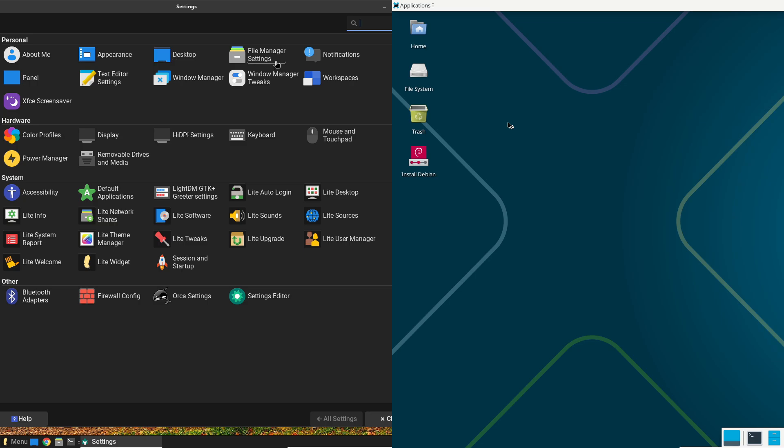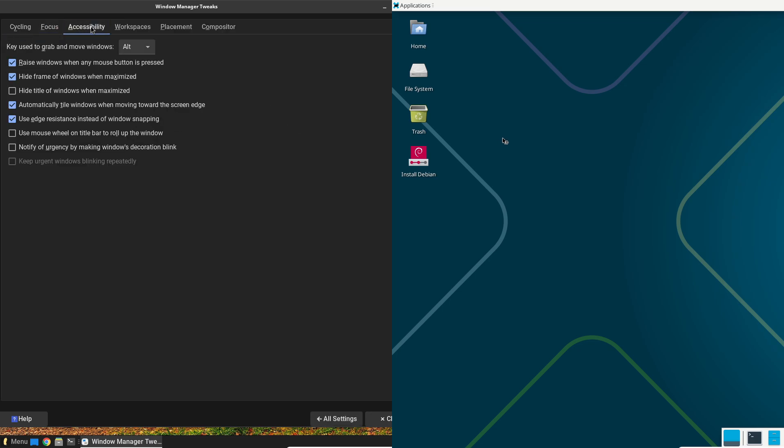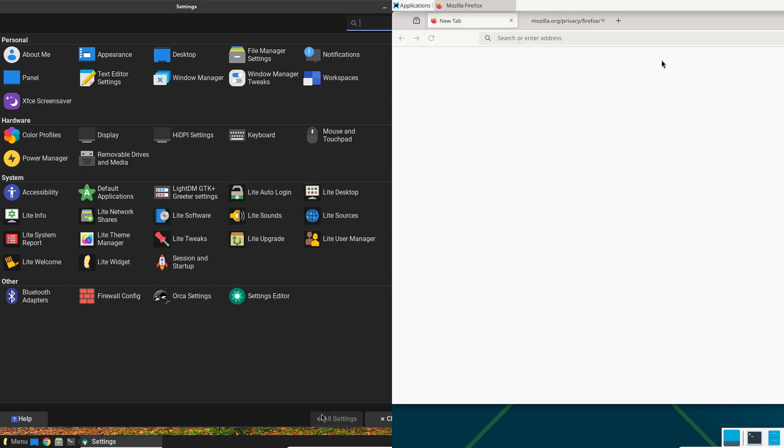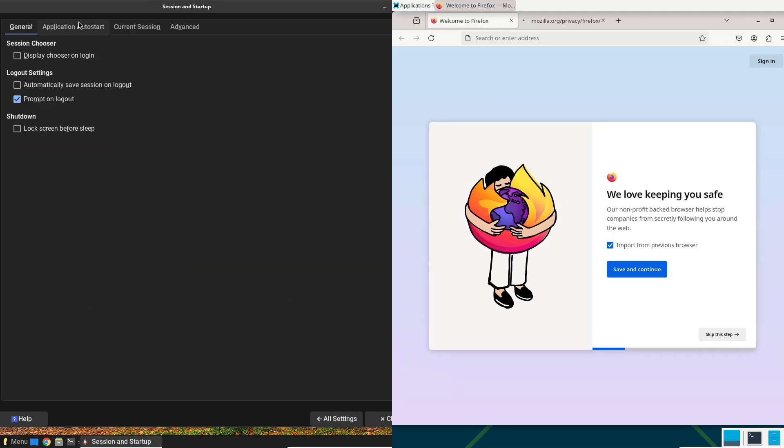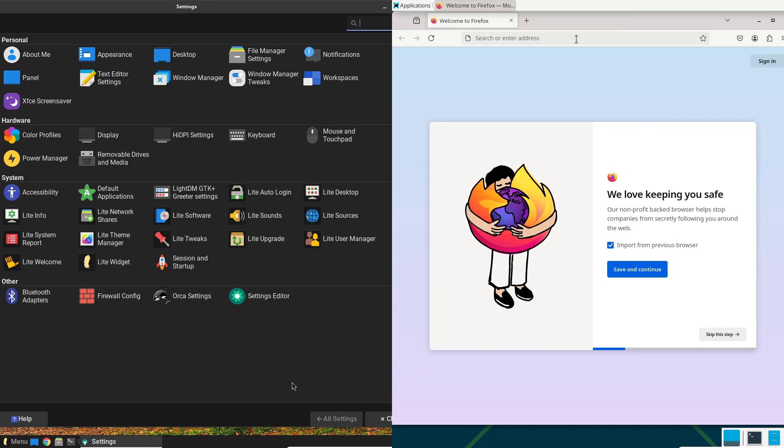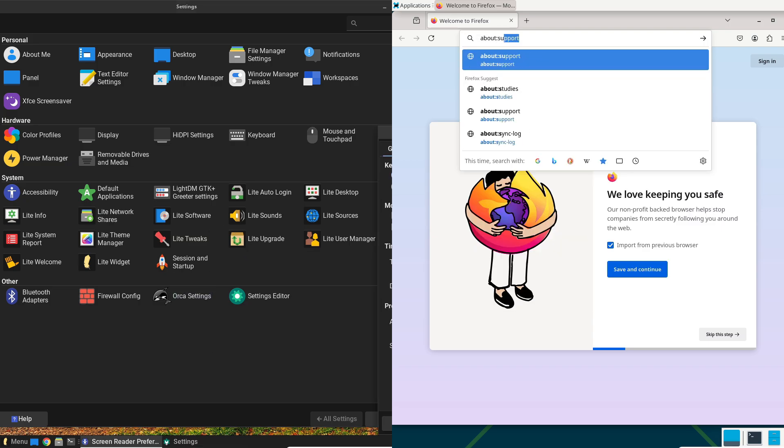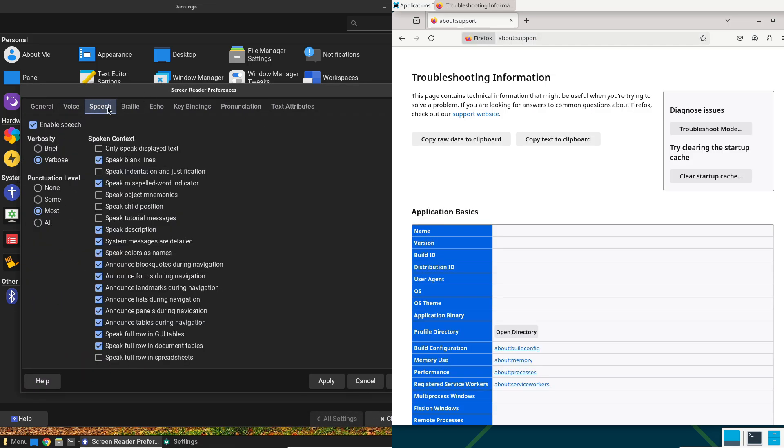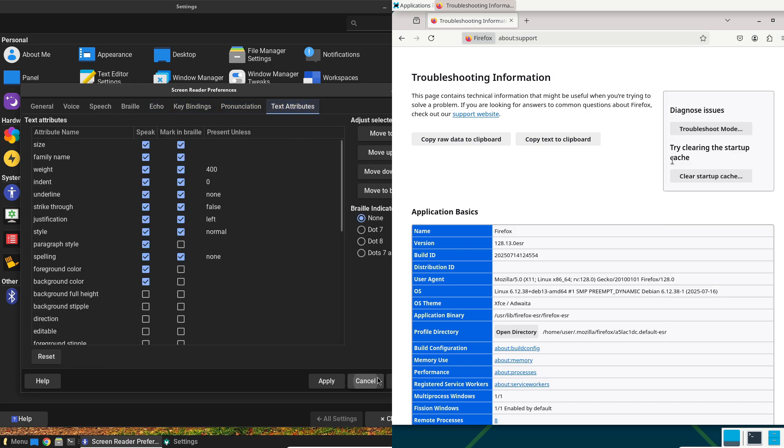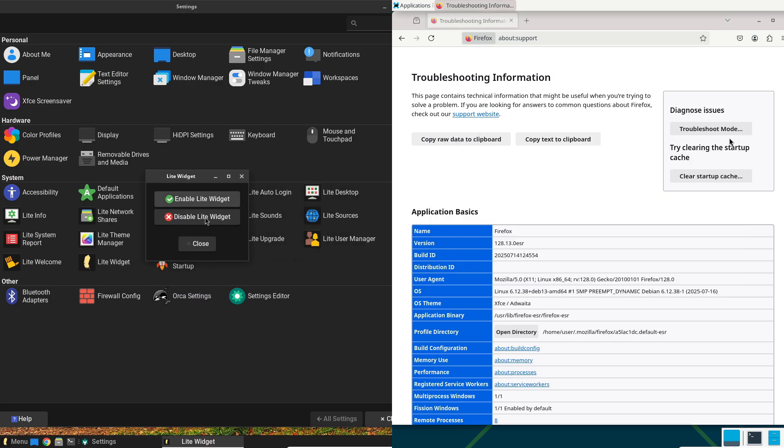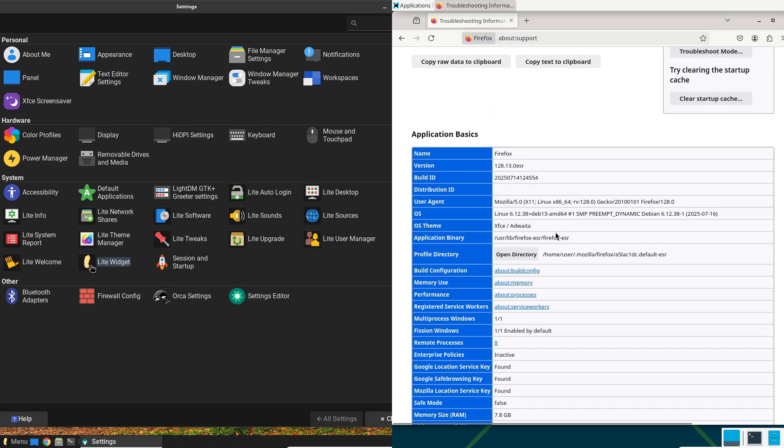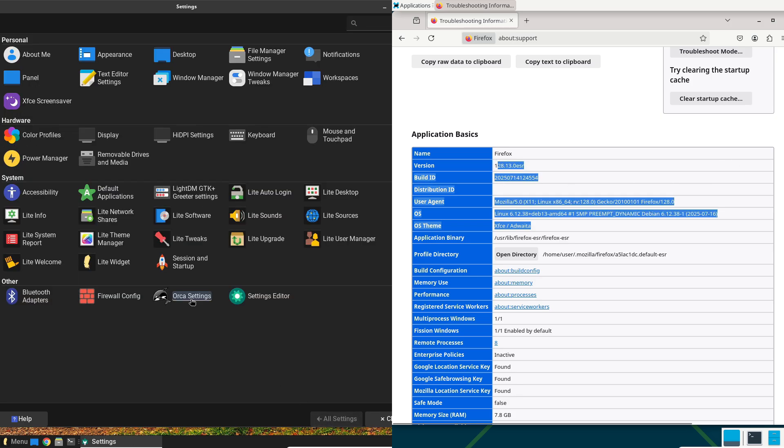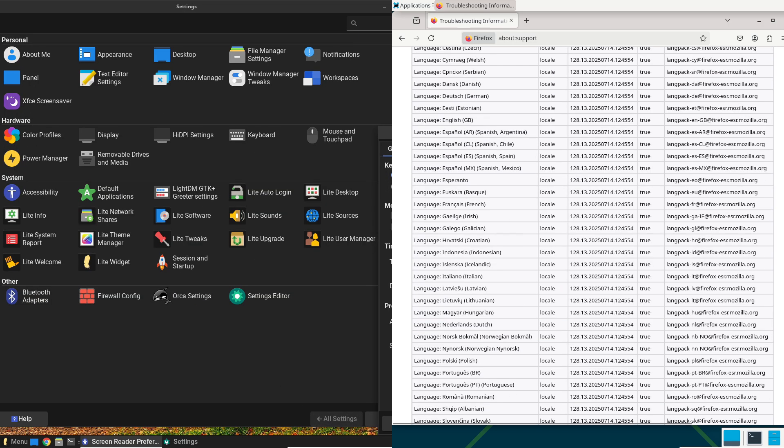In use cases, Debian shines in servers or professional setups where uptime is king - think web hosting or development environments. For gaming, Linux Lite might edge out with easier hardware support on desktops. In creative work or home offices, Linux Lite's user-friendliness reduces perceived instability from complex conflicts, while Debian offers unmatched long-term consistency if you're comfortable tweaking.